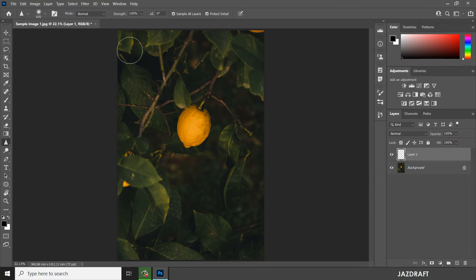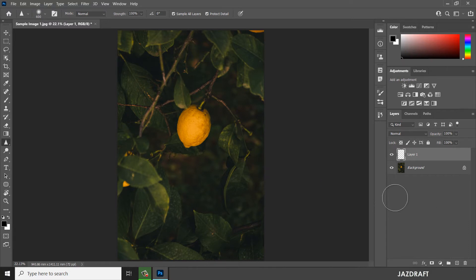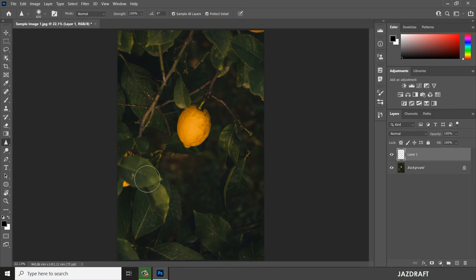Just click and brush over the area you want to sharpen. If your computer has a low spec it will take time to render the sharpness. I'll brush over this part again to sharpen it.